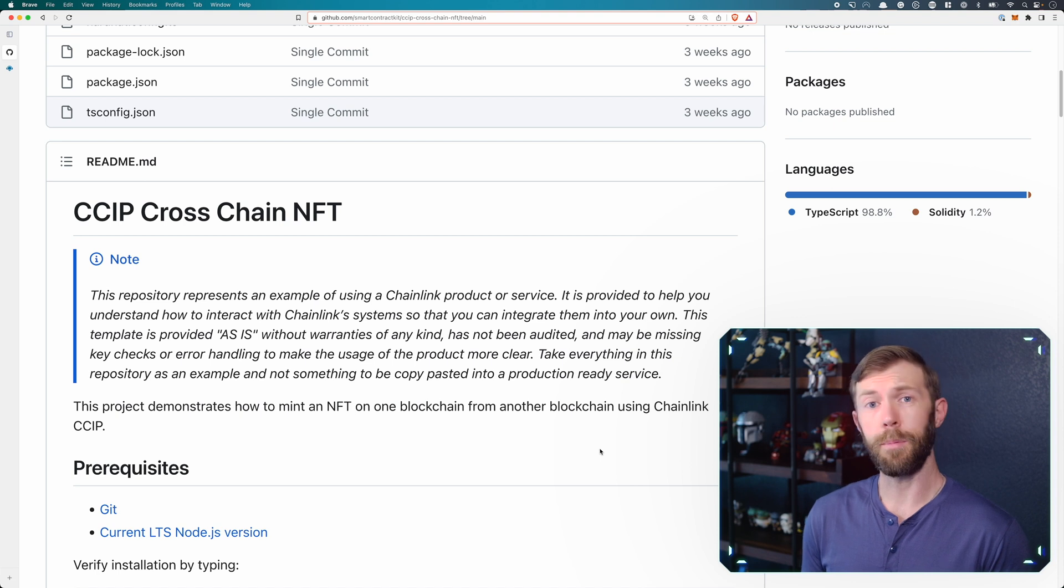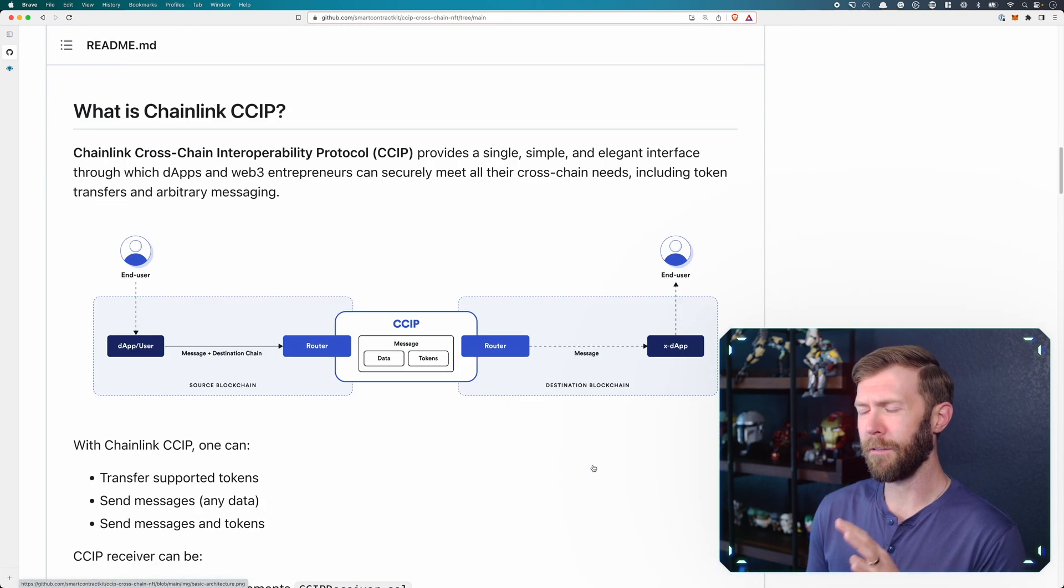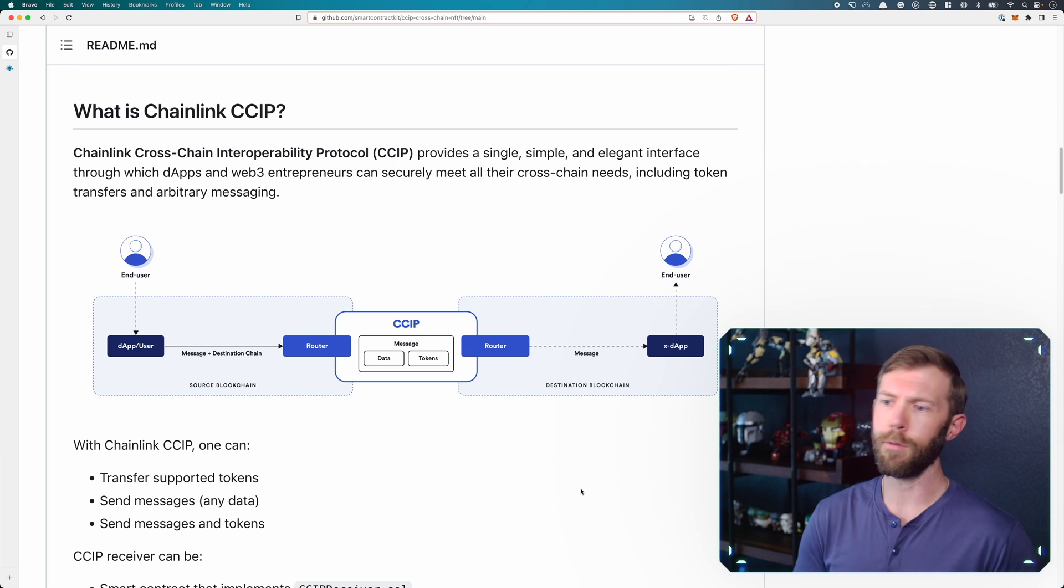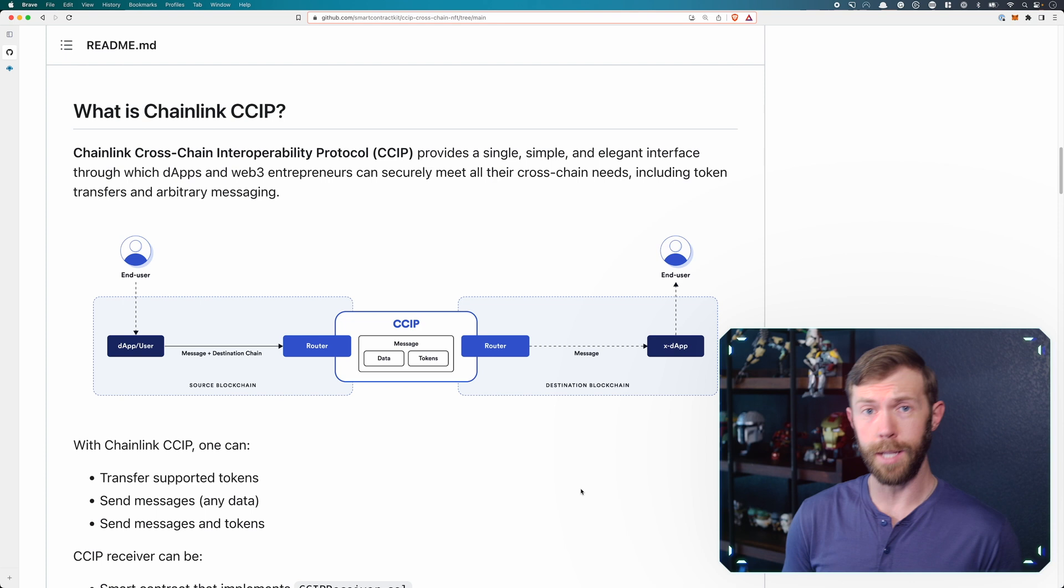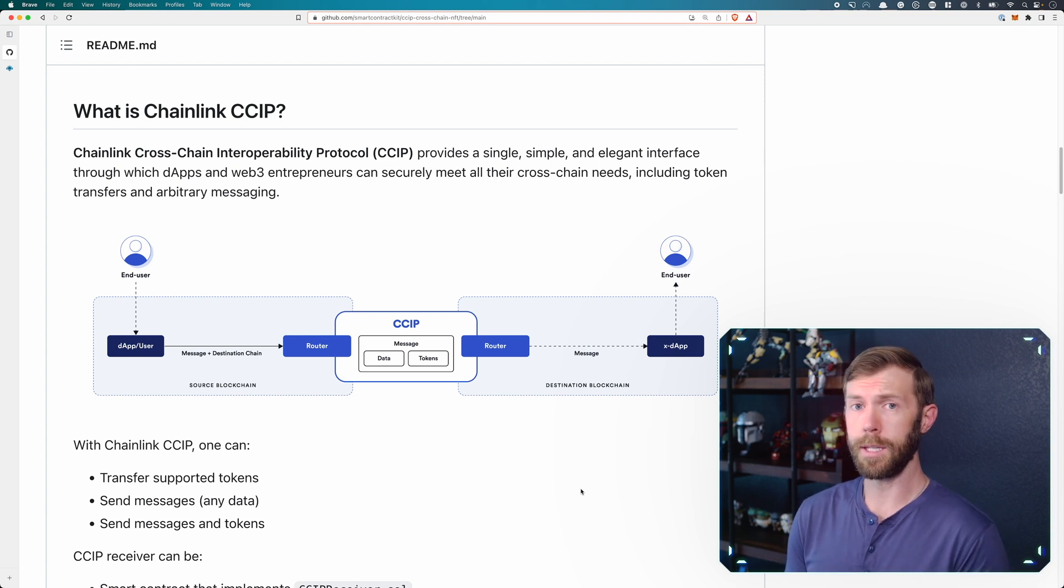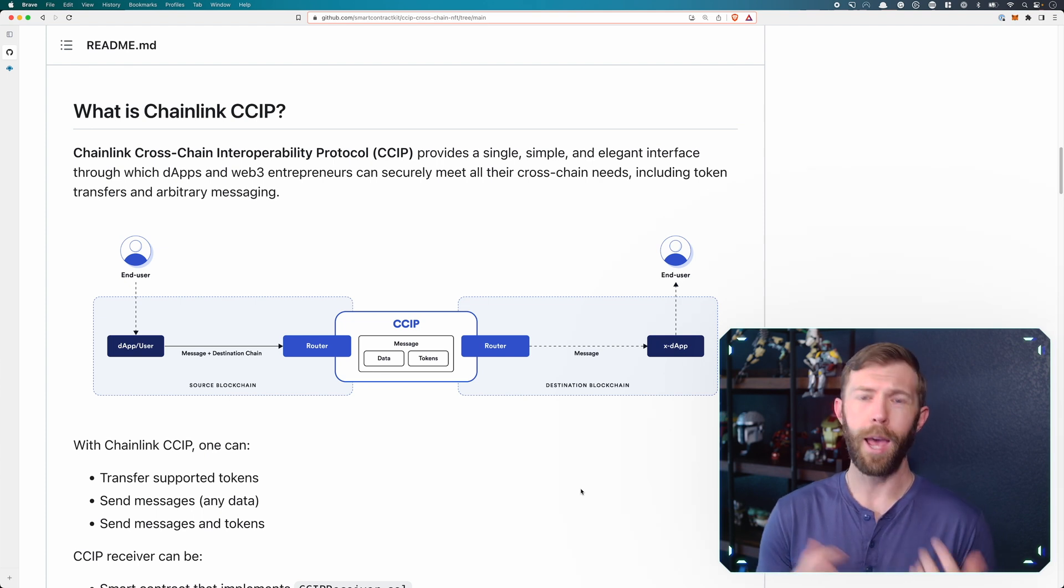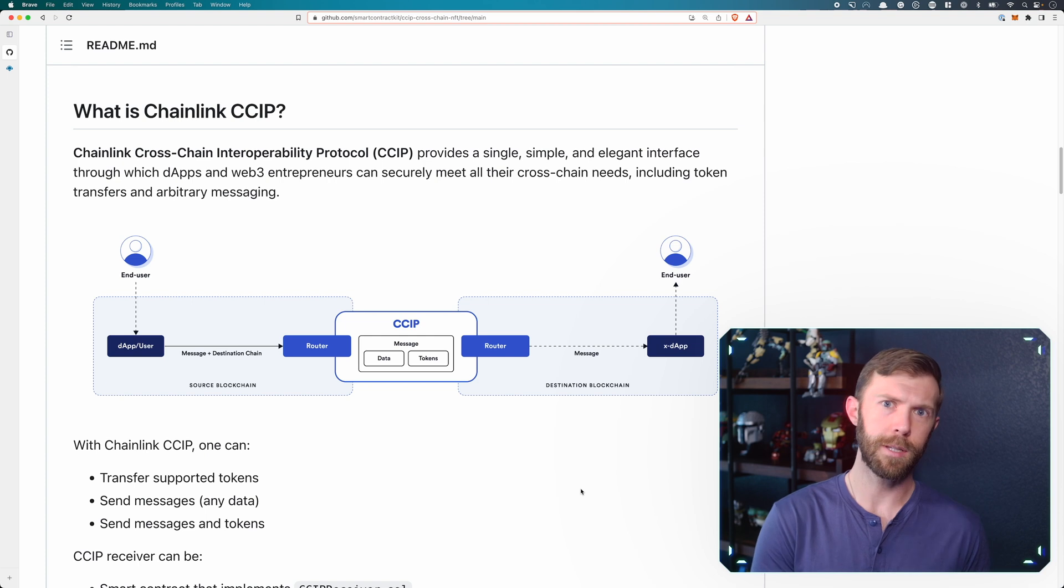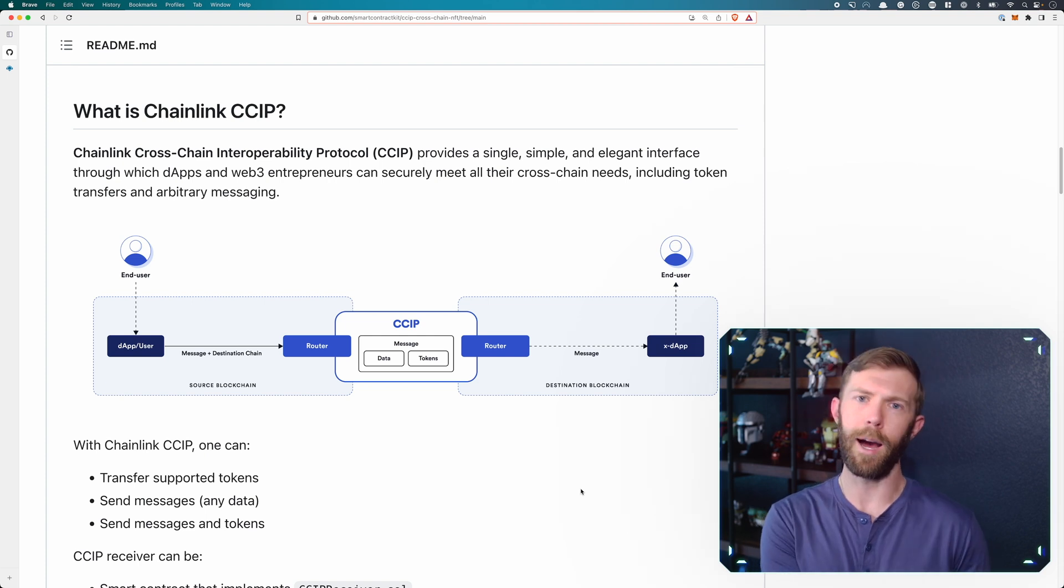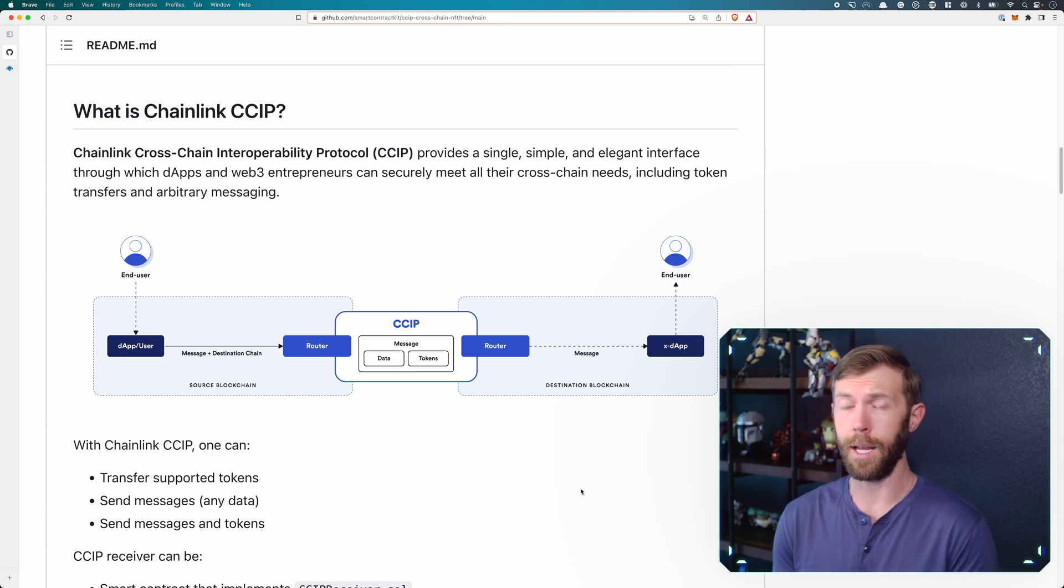How does Chainlink CCIP actually work? Well, to keep things very basic and simple, we have in the repository a diagram that kind of talks you through this. Basically, the end user will interact with the dApp. From there, that dApp talks to the CCIP router. You can think of CCIP as a black box if you want. We have more information in our documentation if you want to know how CCIP actually works behind the scenes. Really what you need to know is it's a secure way of transferring tokens and data from one chain to another.